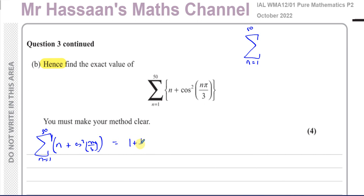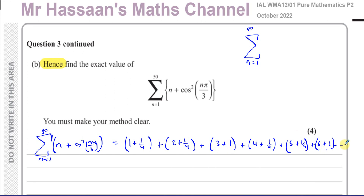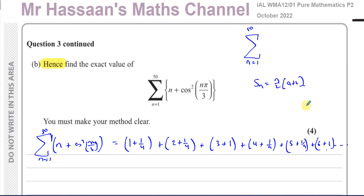If you write out this sequence, the first term is 1 plus a quarter, the next is 2 plus a quarter, then 3 plus 1, then 4 plus a quarter, 5 plus a quarter, 6 plus 1, and so on. This sequence is neither arithmetic nor geometric — it's a mixture of an arithmetic sequence and a periodic sequence, so we can't directly use the standard sum formulas for the whole thing.